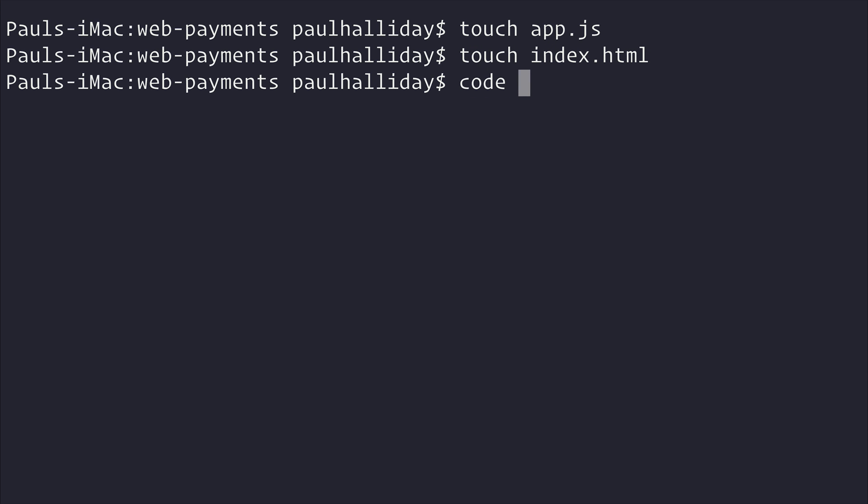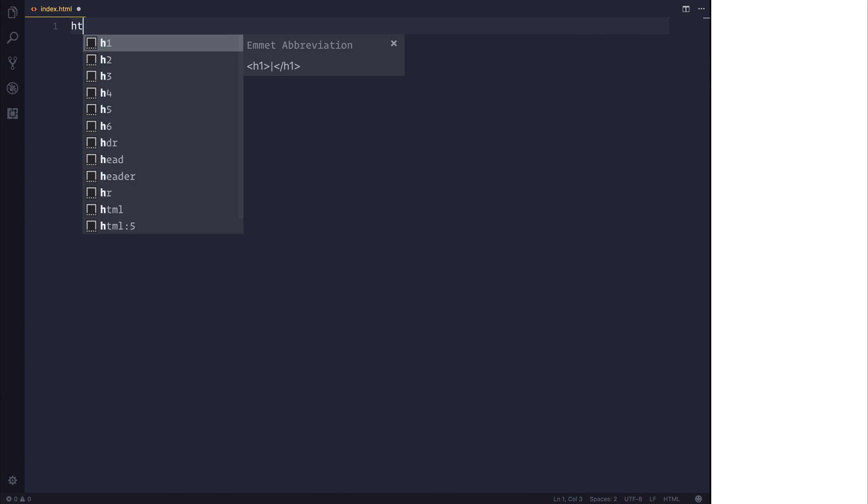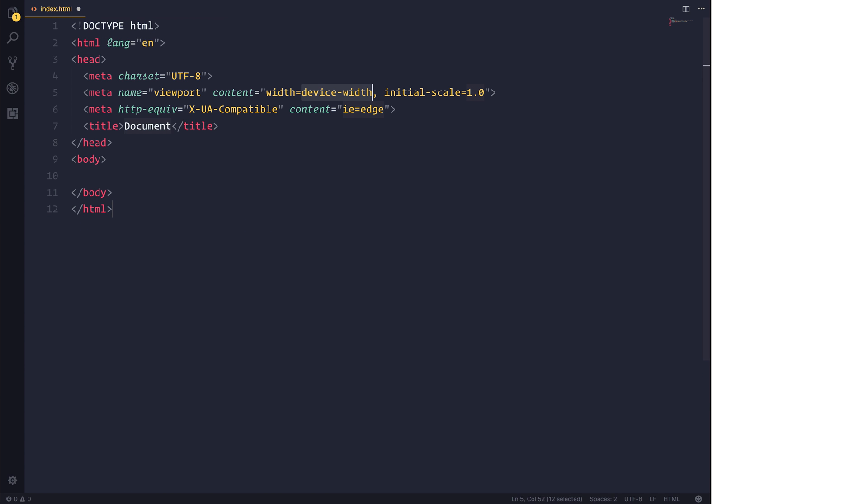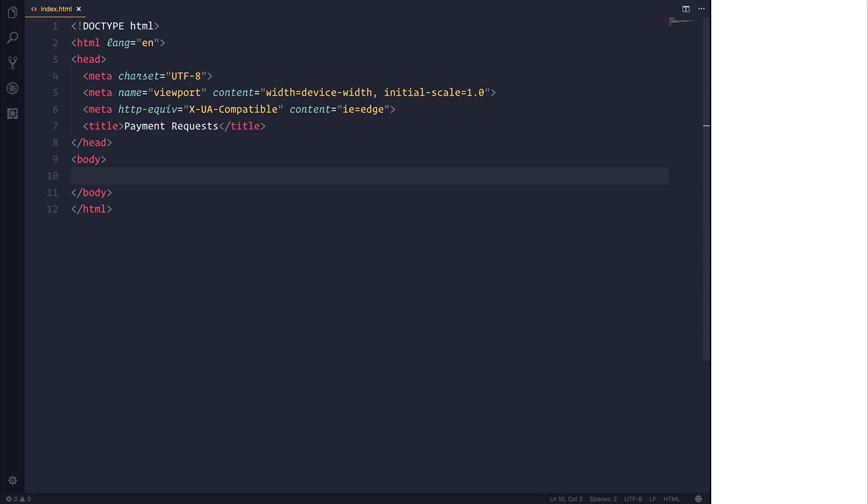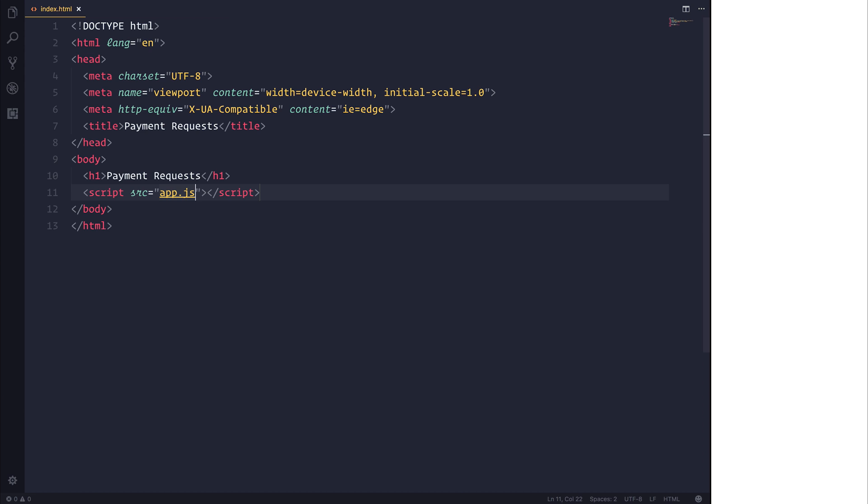We'll open this up inside Visual Studio Code, as well as Google Chrome. So inside of our index.html, I'll make a new HTML file, and we'll simply call this Payment Requests. We'll give this an H1 just so we aren't looking at a blank screen of also Payment Requests, like so. We'll add a script with the source of app.js, and that will be our application.js file.